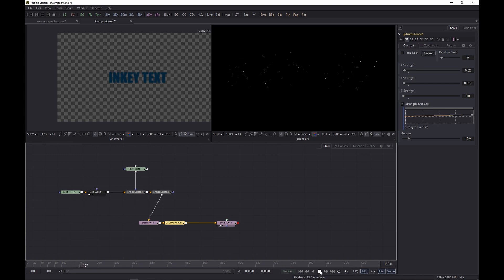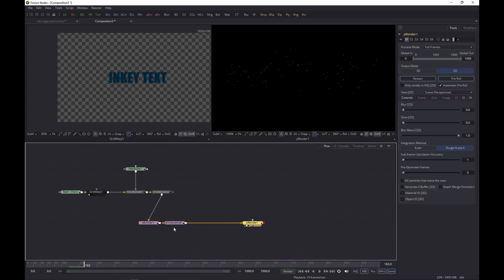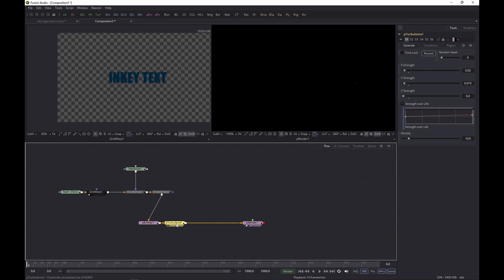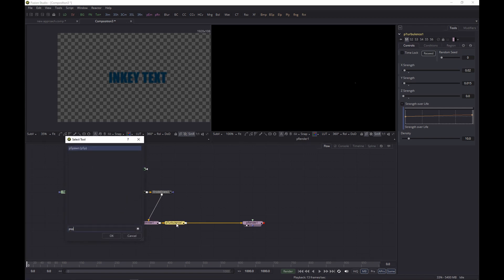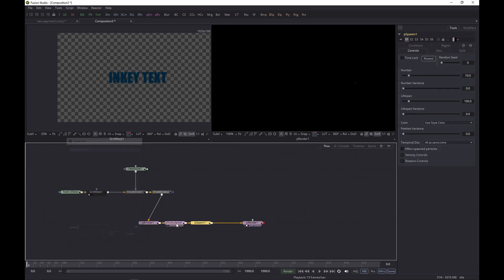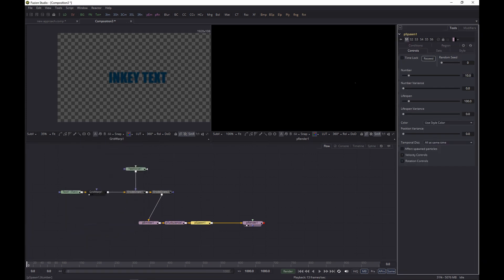And that looks pretty darn good. All right, now we need to get ready for one of our most important nodes. We need to add in a pSpawn, so Ctrl+Spacebar and add a pSpawn, and we're going to change the number to 30 and the lifespan to 60 and variance to something like 30.